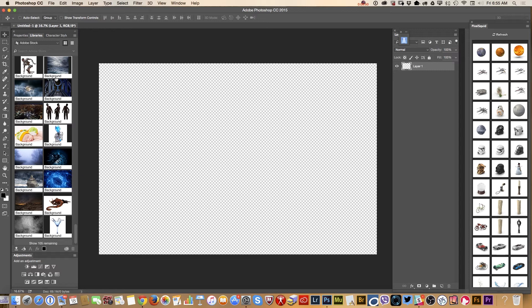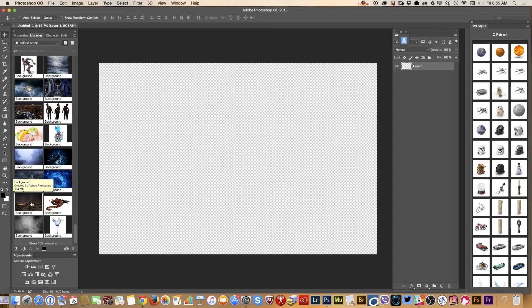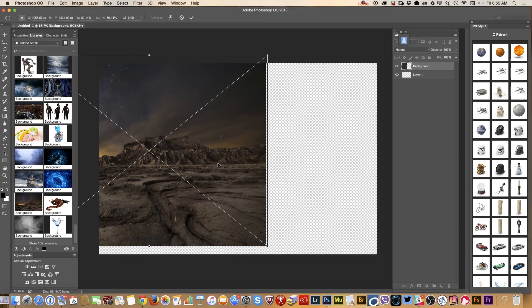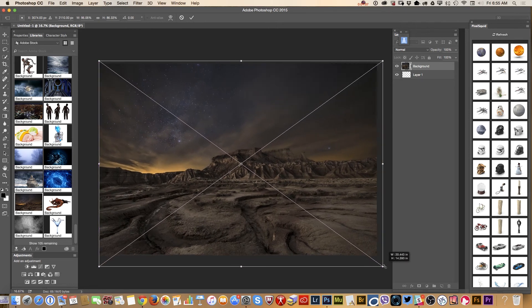I have opened a previously created document with a transparent background. First of all, I will bring in a background from Adobe Stock. I can resize it — I can do anything I want with this background.